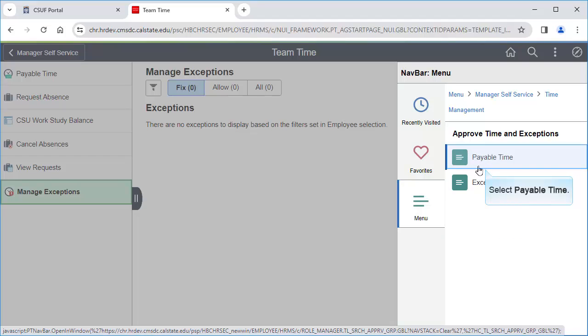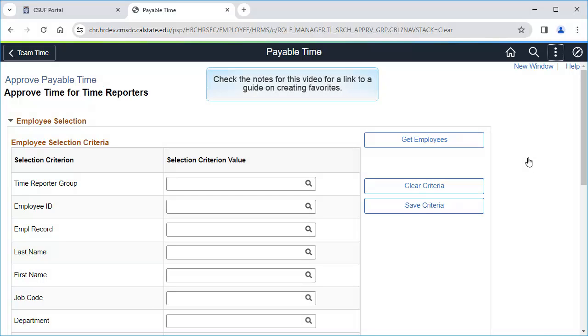Select Approve Time and Exceptions. Then select Payable Time. You may want to add this page as a favorite to make it easier to get to this page each month. A link to our guide on creating favorites can be found in the notes for this video.